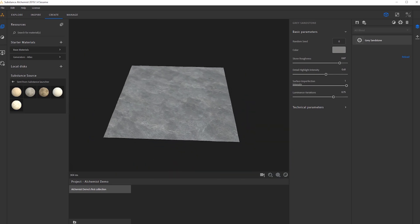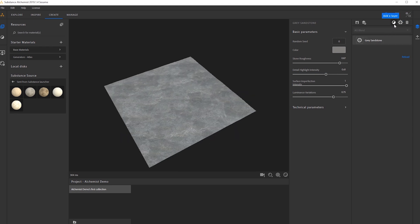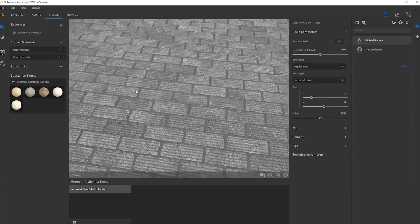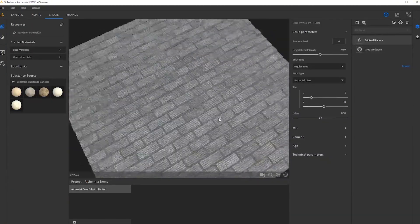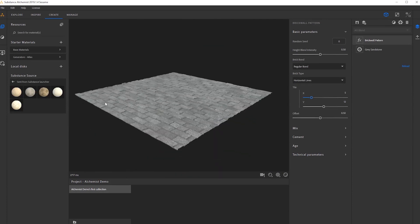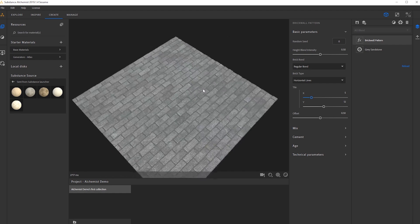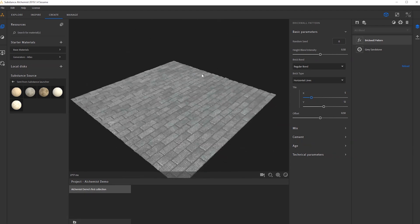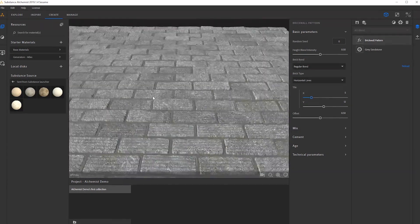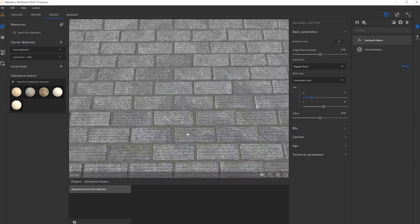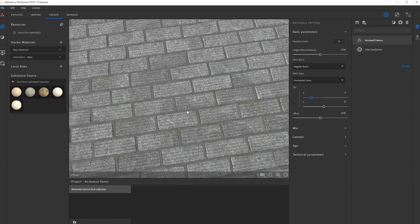Let's go ahead and create a brick pattern to utilize with this. We can add a layer and start typing in brick. I'll hit Brick Wall Pattern and let it load in — instantly we have our brick layout overlaid on top of our sandstone, which is really nice. The cool thing about using an RTX 2080 is that we just get instant results in our 3D viewport, so we don't have to worry about waiting. It's so instantaneous, which lets you create without worrying about the technical stuff.